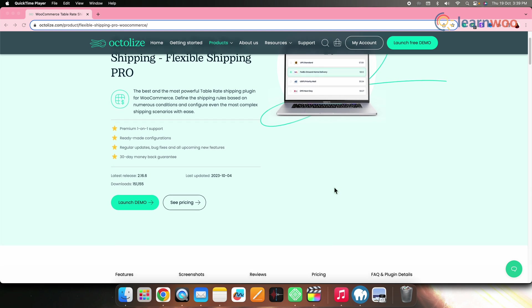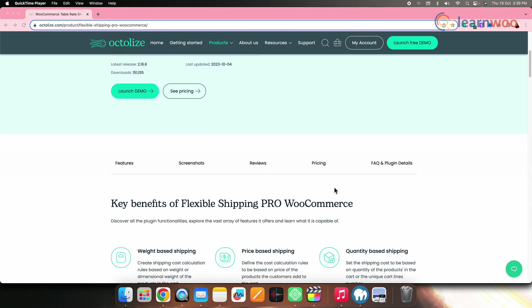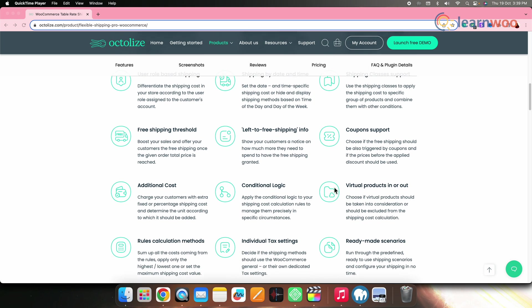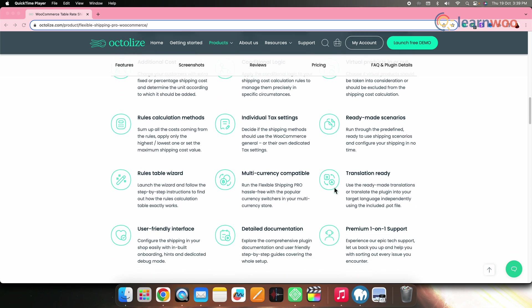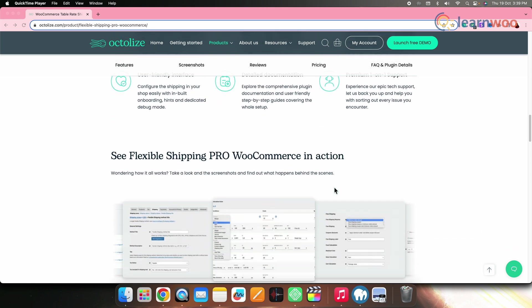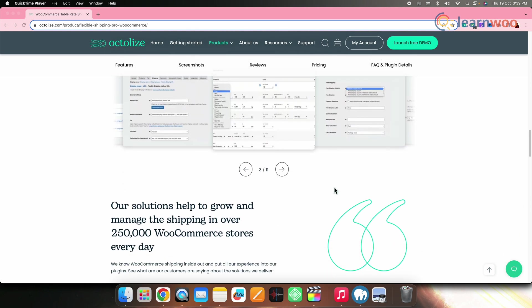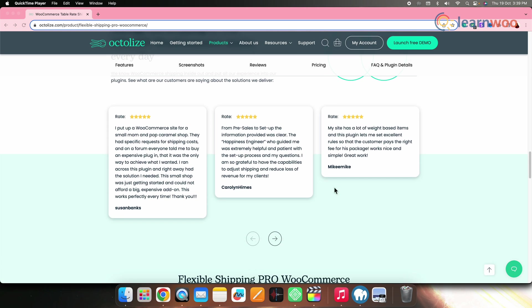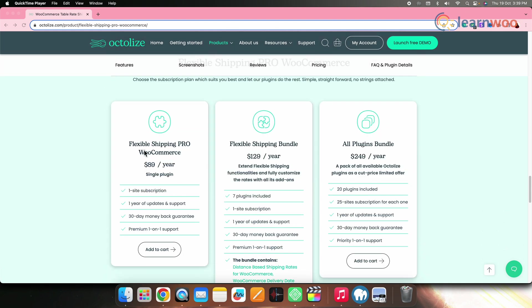Next on the list, we have Flexible Shipping Pro for WooCommerce. This popular plugin allows you to set shipping rules based on factors like product weight, total price, item quantity and shipping classes. You can override calculations for free shipping over a certain order amount and exclude shipping methods based on user roles. This particular plugin is priced at $89 for a single site.